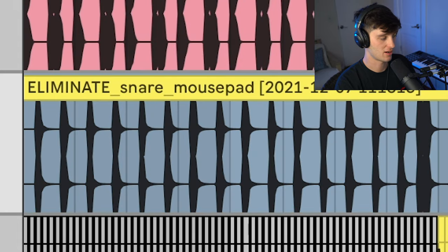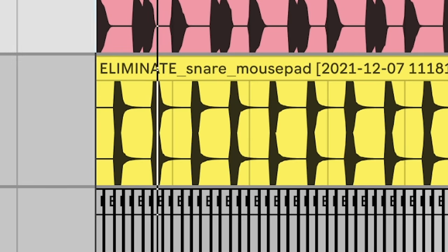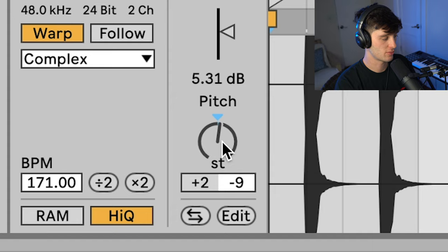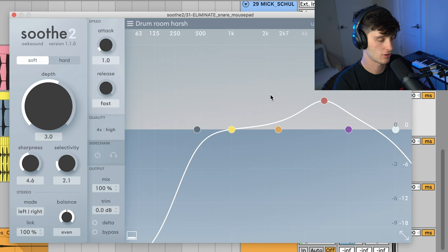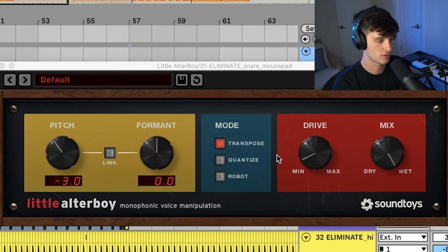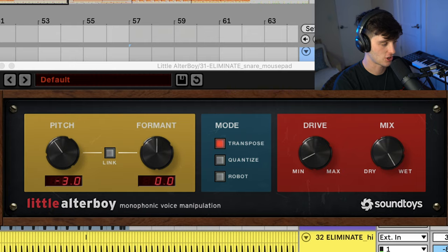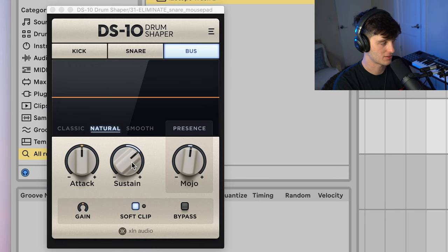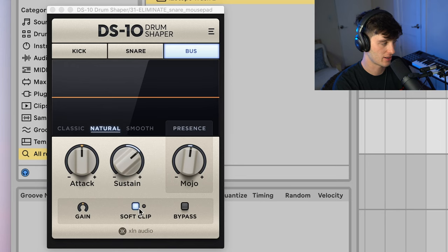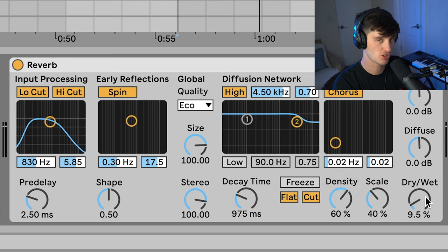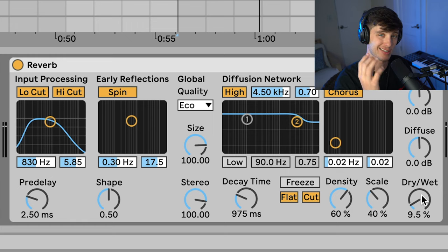Then we got the snare, also pitched to be in the key of the song. Got a little bit of soothe controlling the harshness, little altar boy, a little bit of drive, and then pitched down three to fit better in the track. Then this DS10 drum shaper, increasing the sustain a little bit and a little bit of soft clip. Then slight reverb just to put the sound in a space.